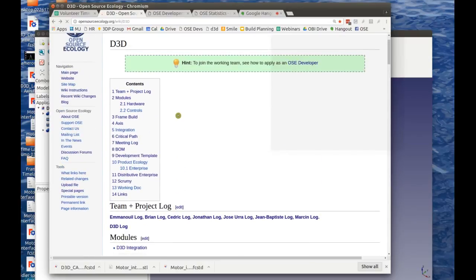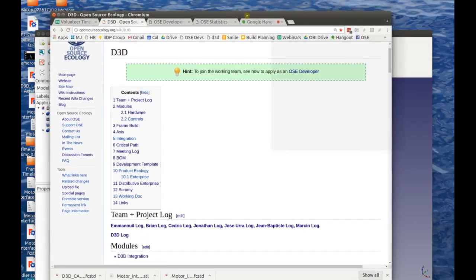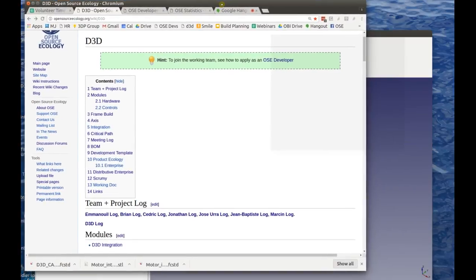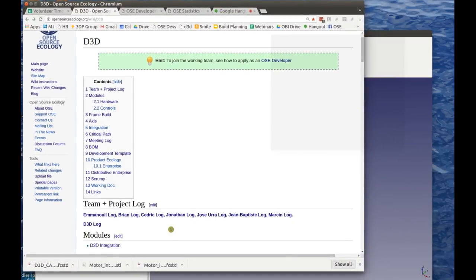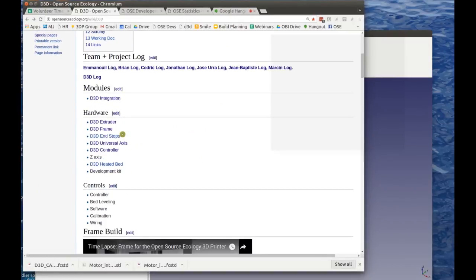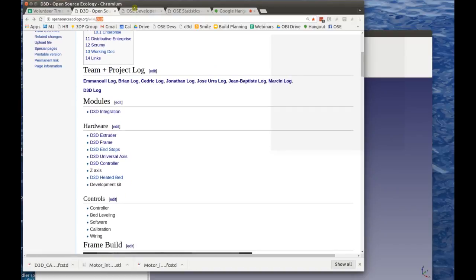The way we handle every project is for D3D we break the project down into many modules. Here are all the links to the different modules we're working on — this is on the main D3D page. Different people can work on different parts in parallel because we're designing this as module-based design.